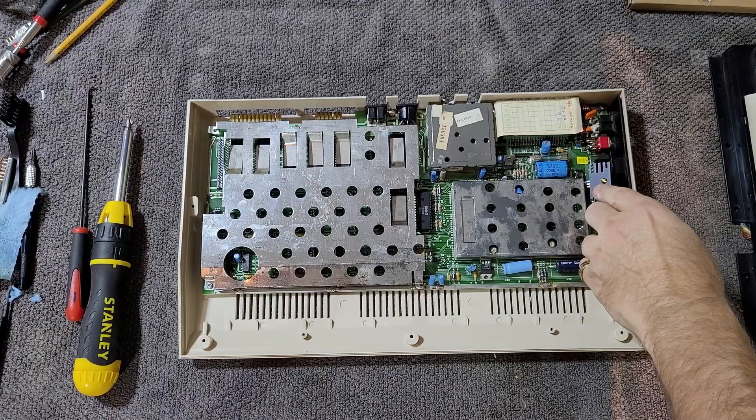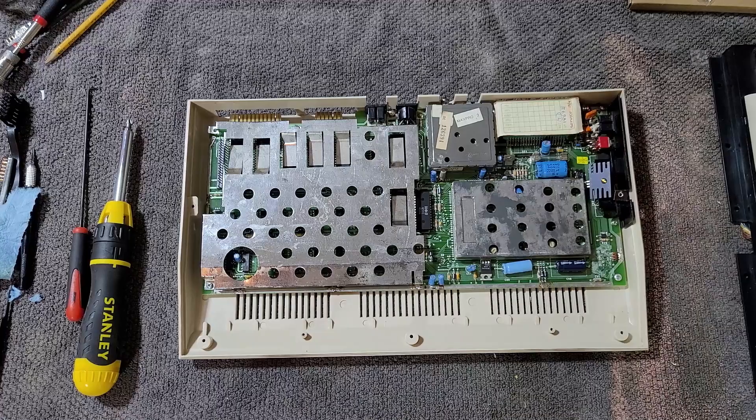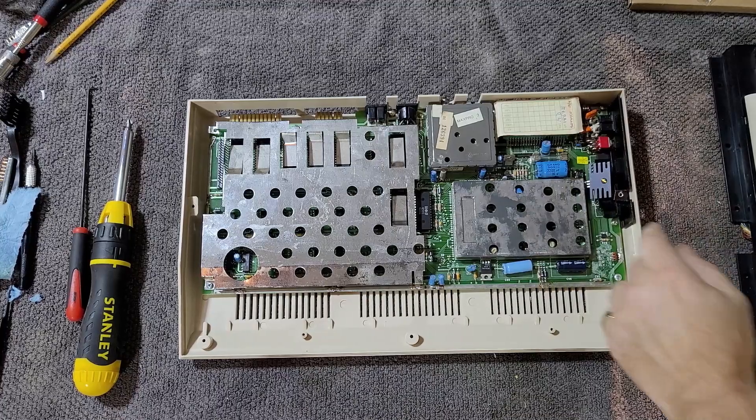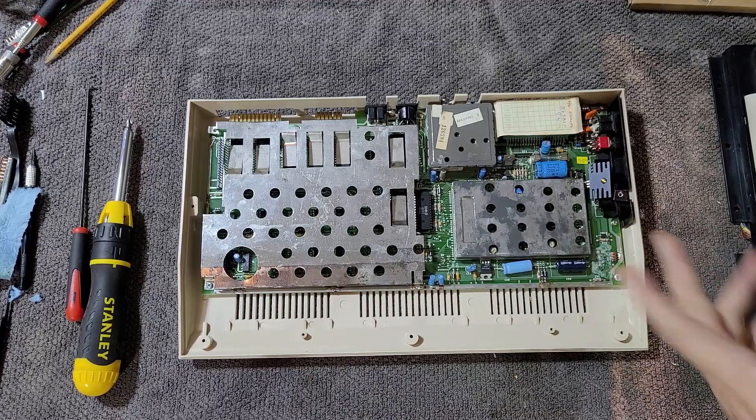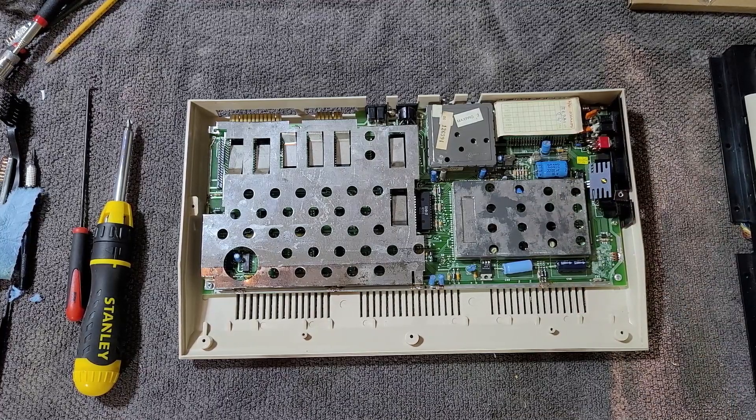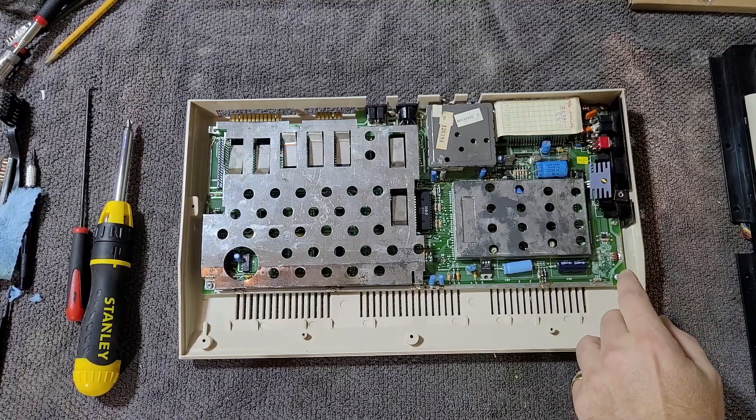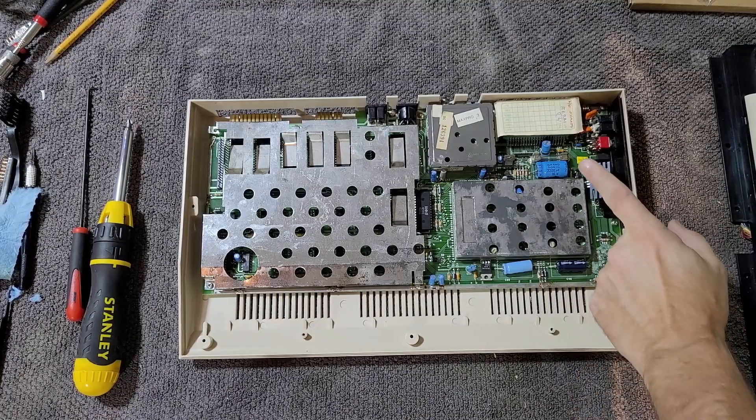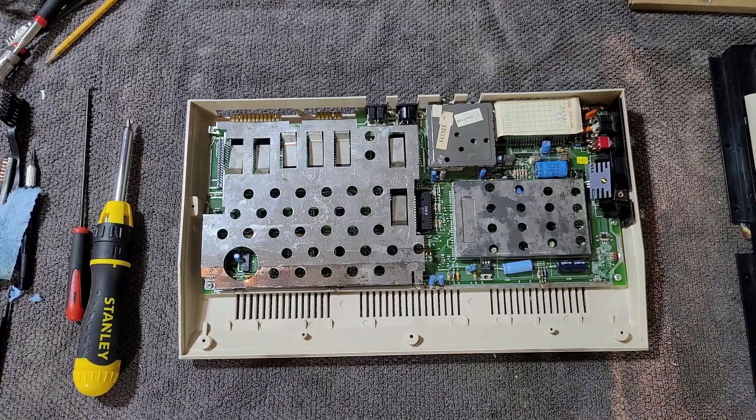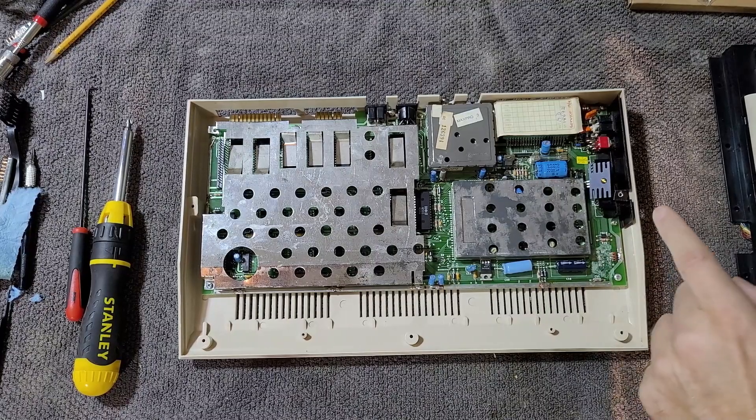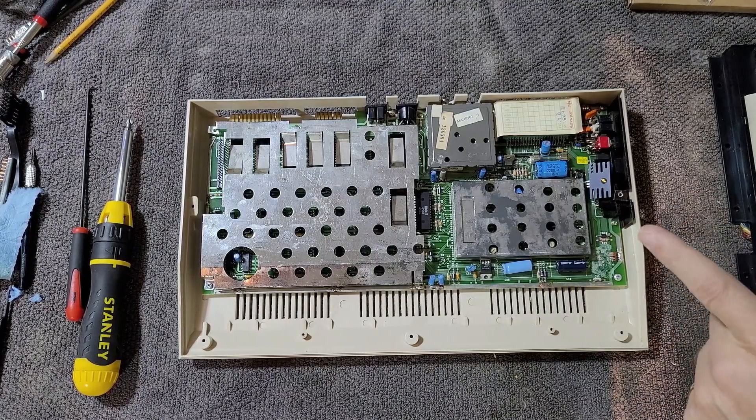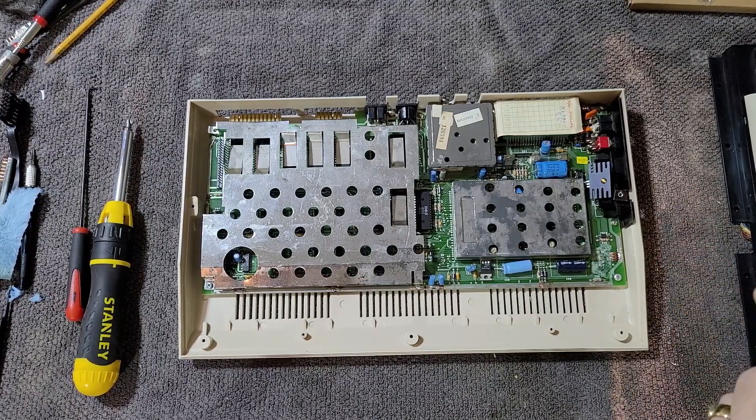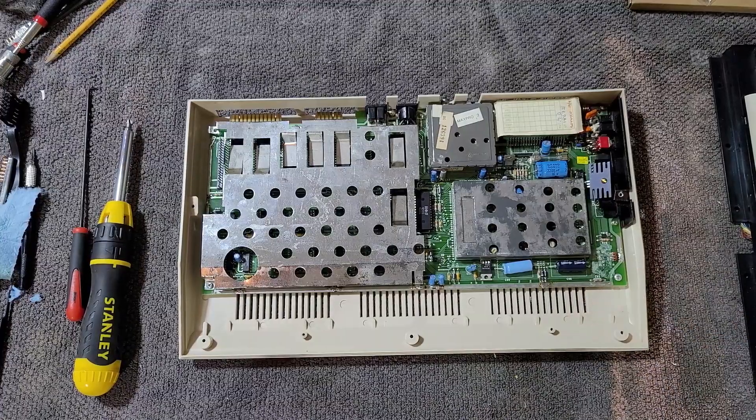I can totally believe that this heavy heat sink, which is only supported by the legs of the regulator, could have gotten flexed back and forth and fallen off. So I replaced that and then as I was doing that I started getting a much better look at some of the other parts of this machine.